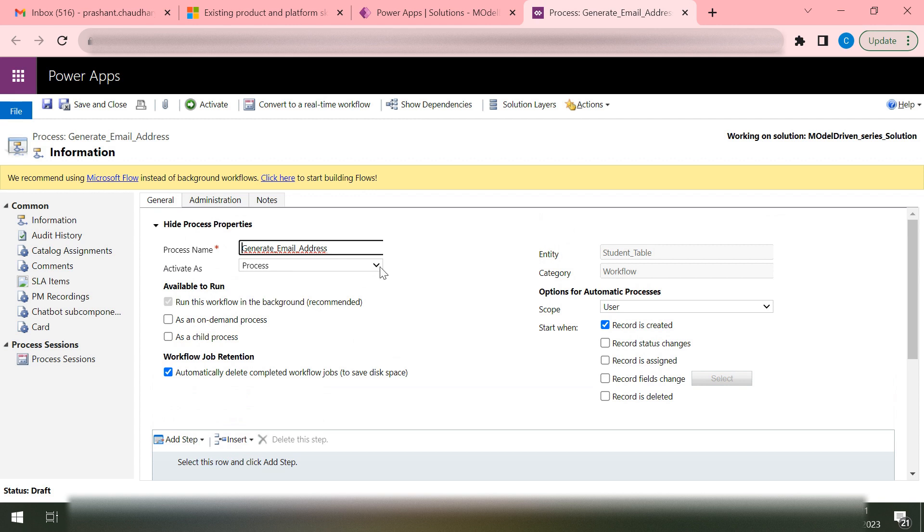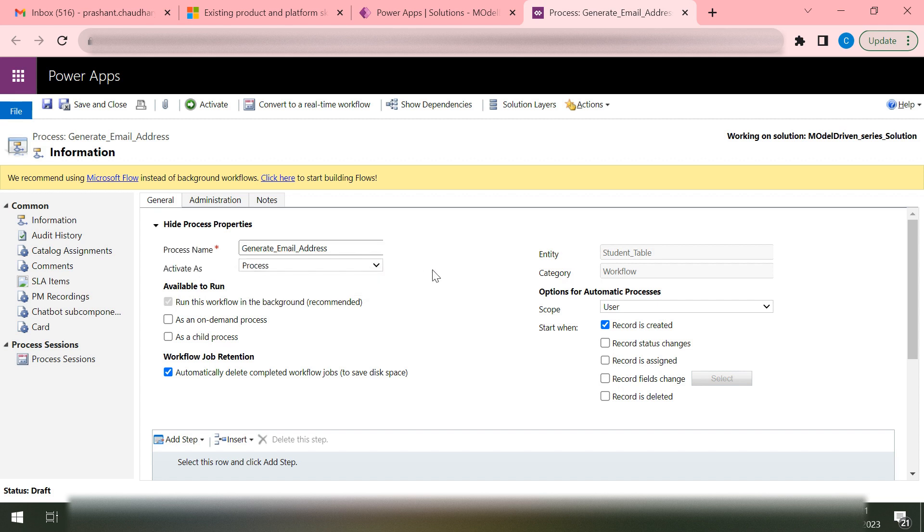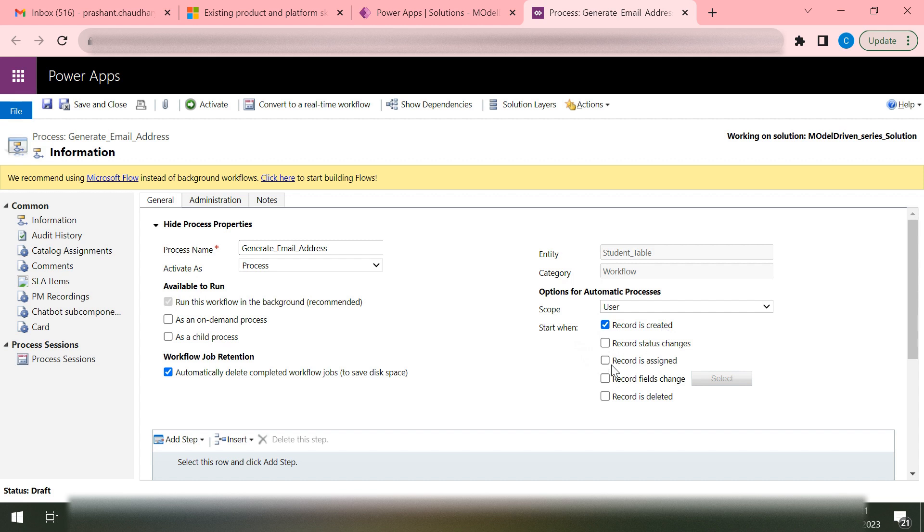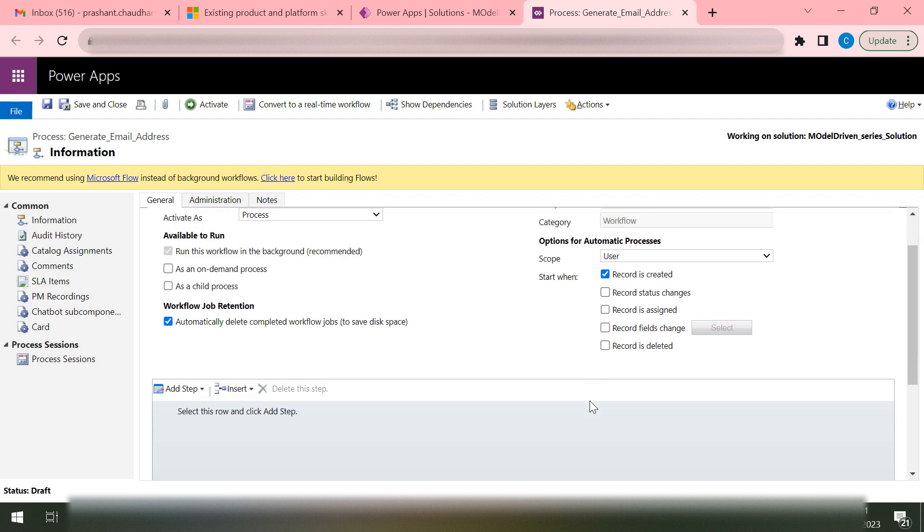On this middle screen you can see your workflow name, activate as a process, which entity it will start from, in which category it lies, what is the scope, and when it will start. When do you want it to start? Whether you want to start when a record is created or when a record is updated. Based on your requirement you can design your workflow.